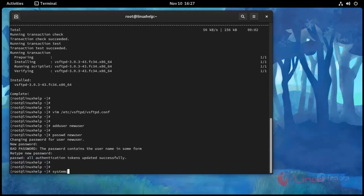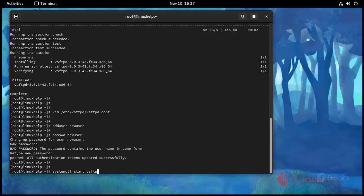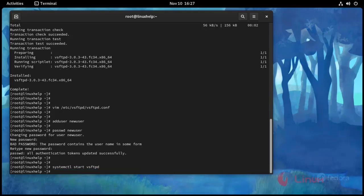And I am going to restart vsftpd. Use this command. Press enter.